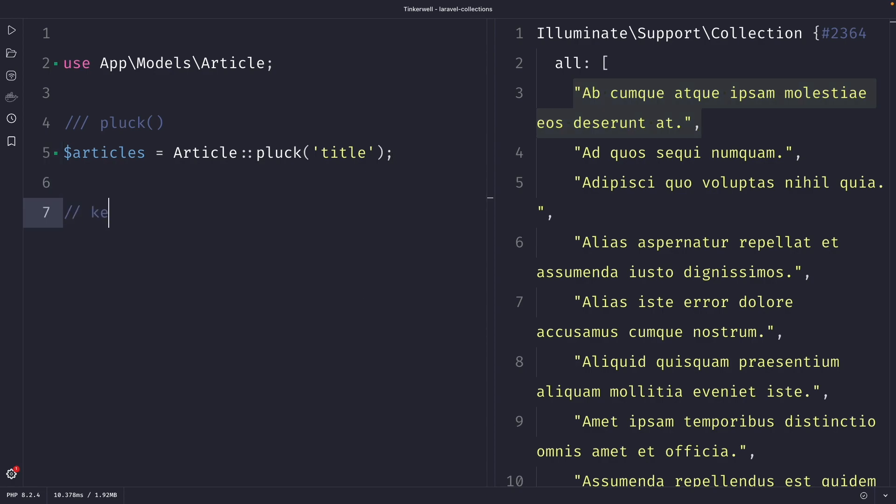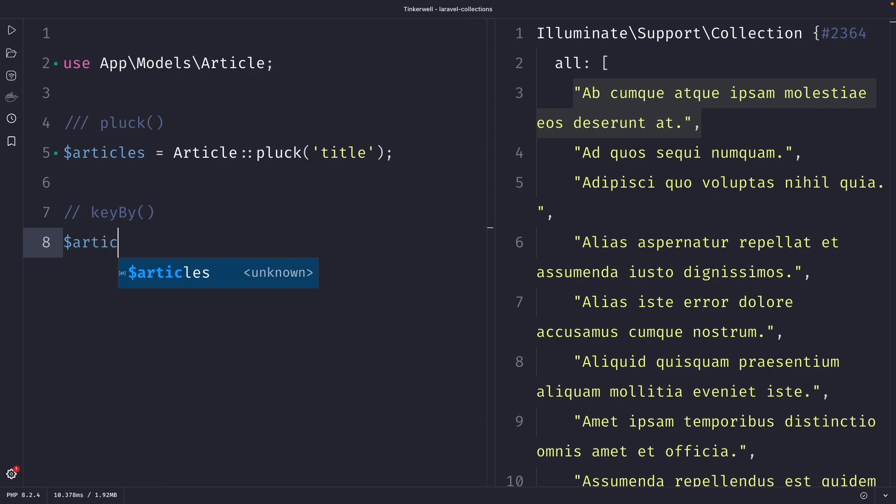The next method that I want to cover is the key by method. And the key by method is used to restructure a collection into an associative array using the values of a specified column as keys. So let's say that we have a collection again of articles and we want to restructure it so the articles are keyed by their ID.